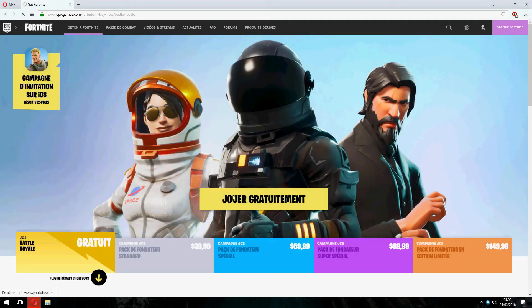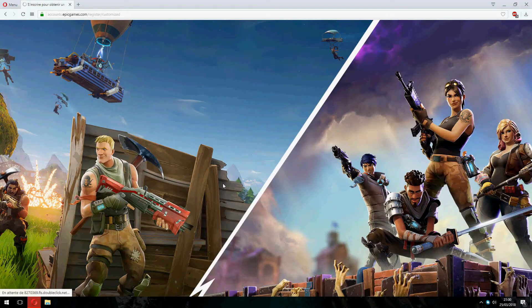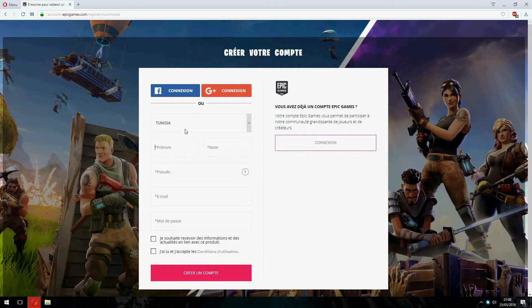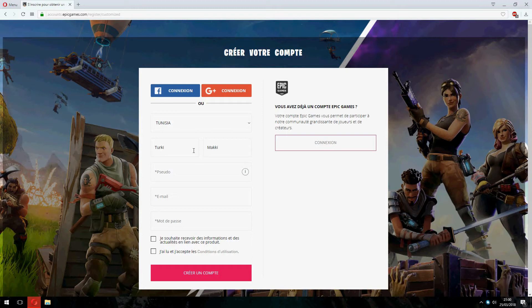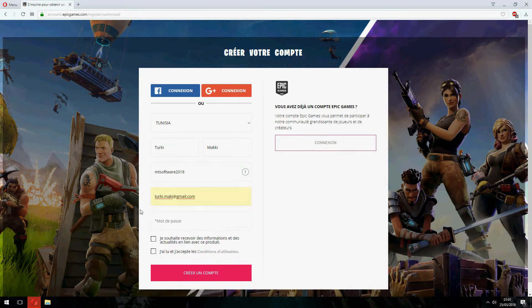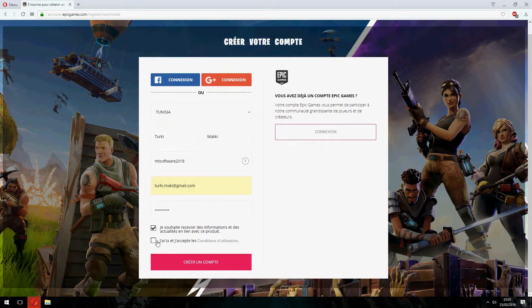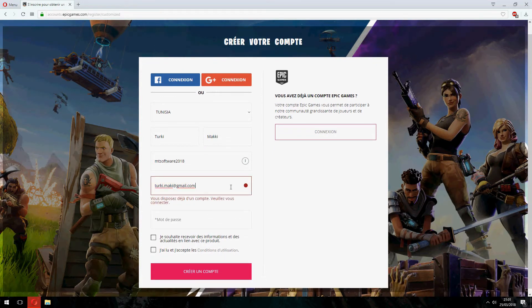Here, let's create an account. Choose your country — for example, Turkey. Enter your name and date of birth, for example 2018, then enter your password, accept the rules and license terms. Okay, I already have an account here.